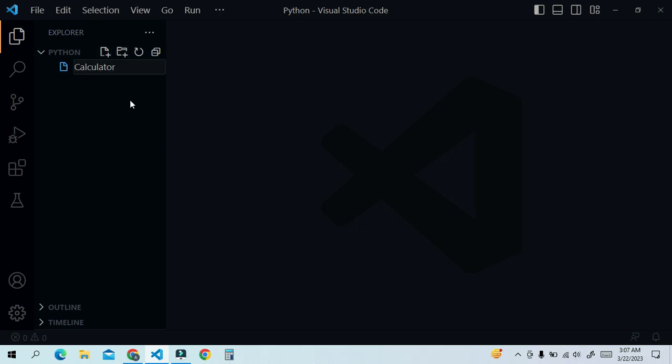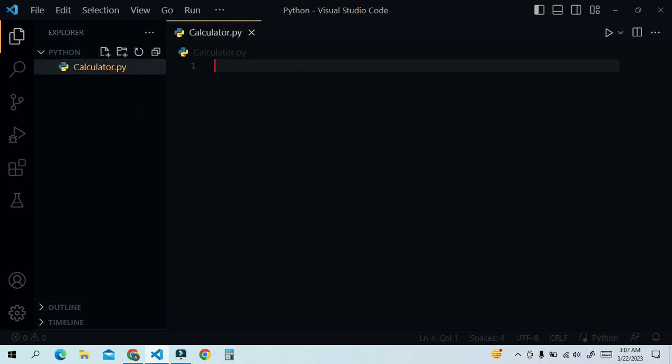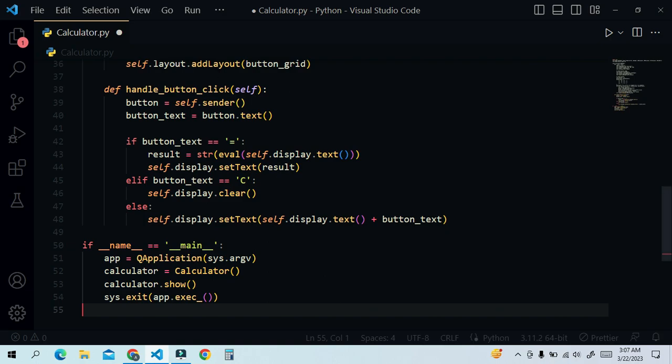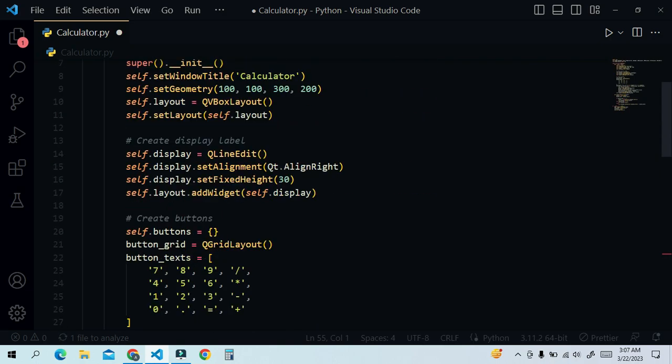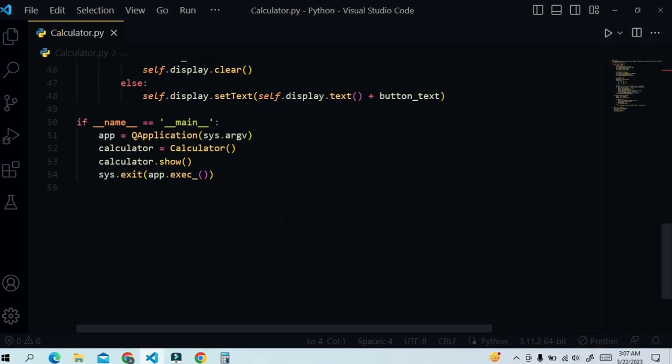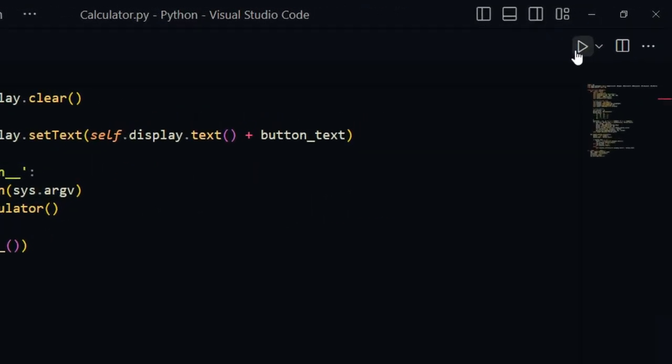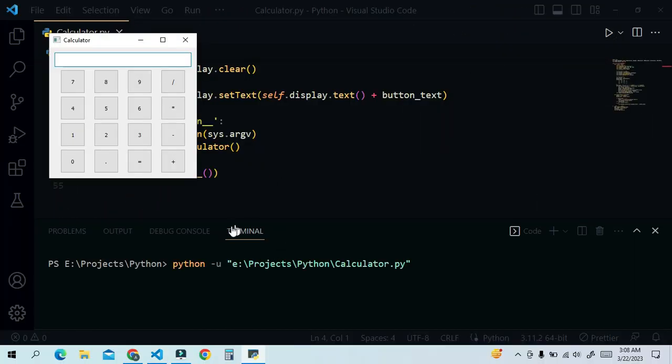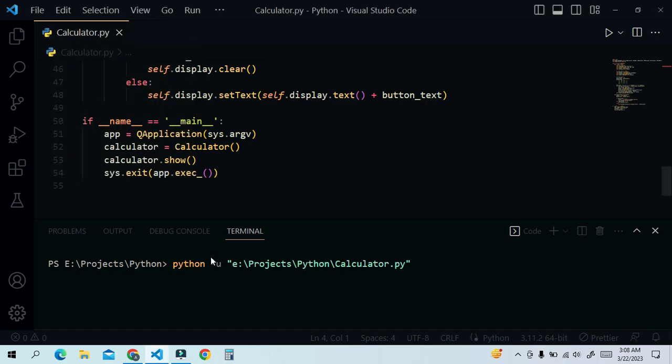Create a new file and name it calculator.py. Paste the code you copied. This code is created by ChatGPT. Now click the run button to run the script. Wow! Our application is working with zero errors. You can calculate as you want and make it more beautiful.